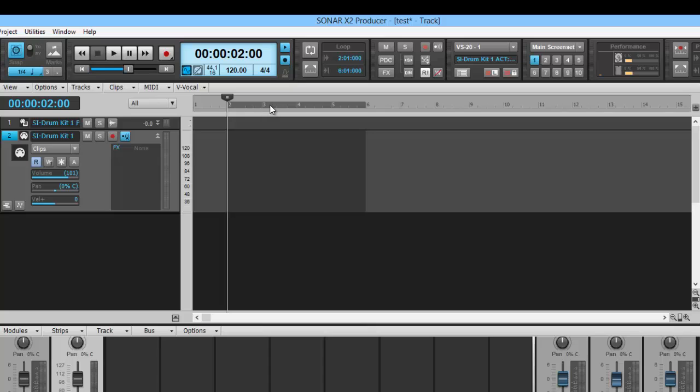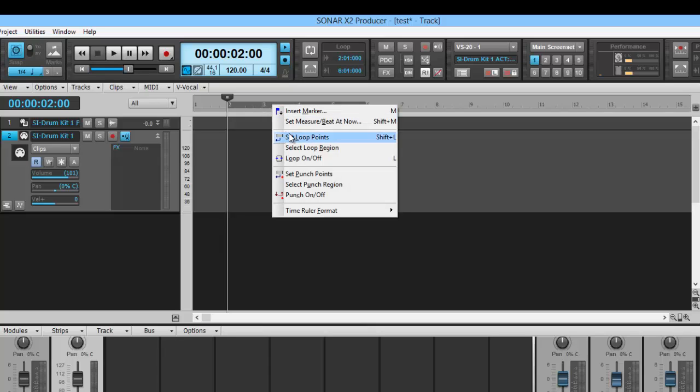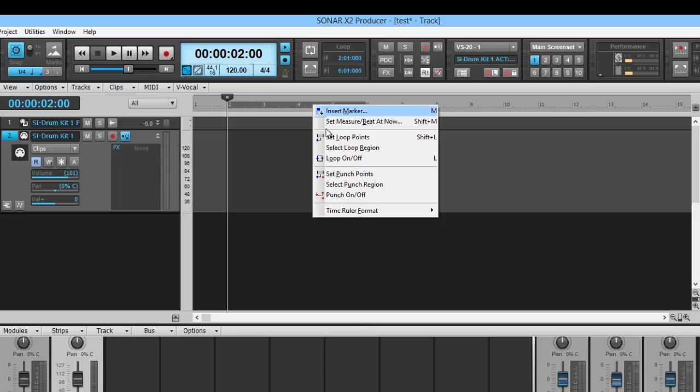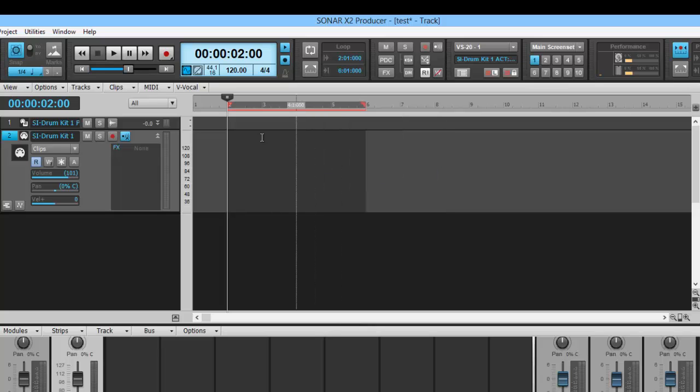If you didn't want to click on the module, you can always right-click, set loop points. This is the same way that you can set up punch recording by doing the same drag move and then going set punch in points. Then if you went back here and you hit play, it would punch record in here and it would keep going.